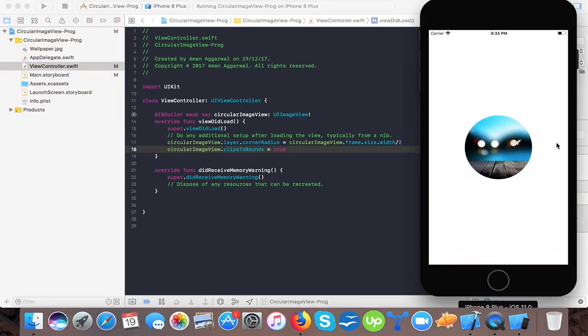And here you can see the circle image view. So in this tutorial you learned how to create circular UI image view programmatically in Swift 4. If you like our video then please do subscribe to our channel and thumbs up our videos so that you can stay tuned to our future video tutorials. Thanks for watching, bye for now.